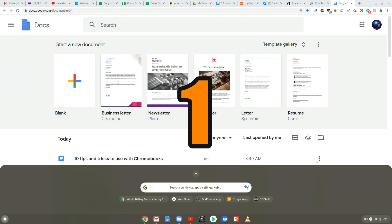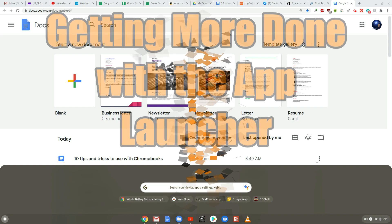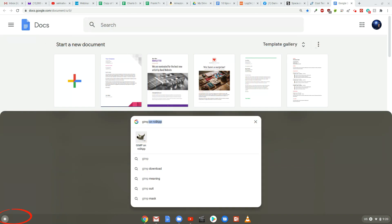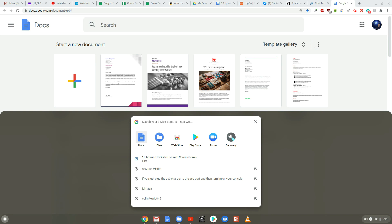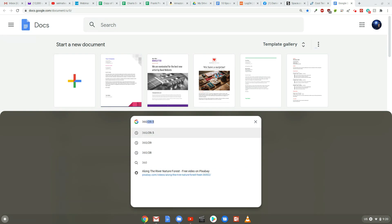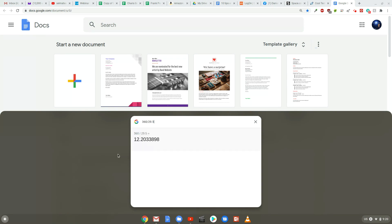Now for tip number 1. The Chrome OS launcher can do more than just launch your apps. Just tap the search key or click on the circle icon found in the lower left-hand corner of the screen and you'll find it's actually a powerful universal search tool. Simply start typing as soon as it opens and you can quickly find open apps, pull up websites, and even get answers to specific questions without having to dig around or open a new tab.